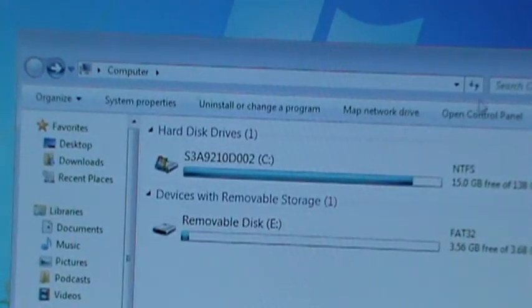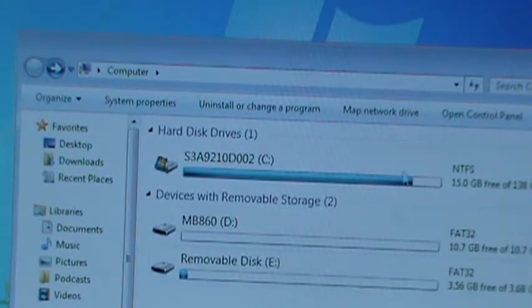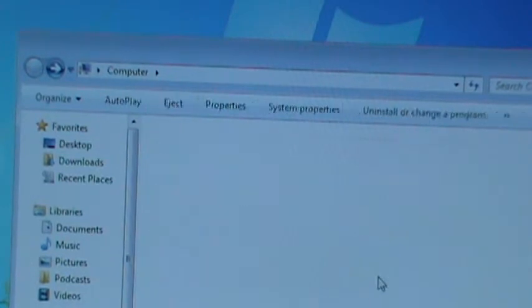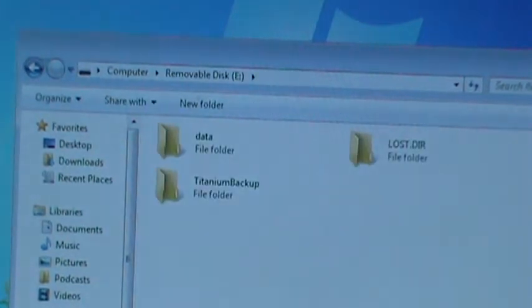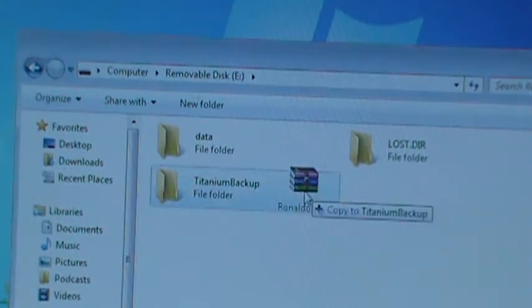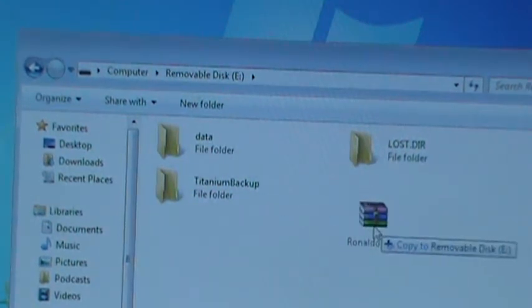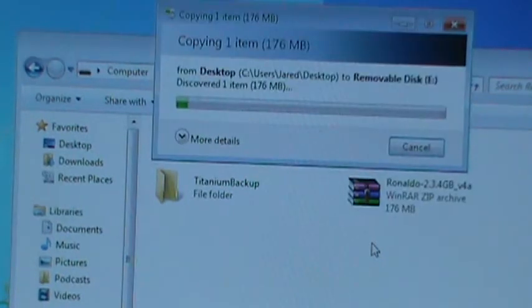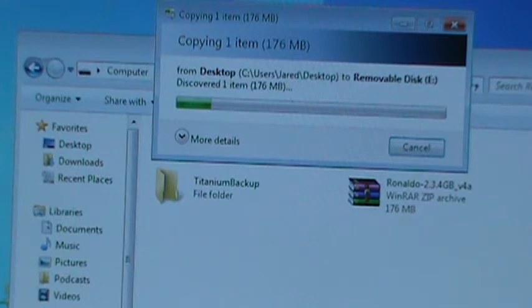I already showed you how to do that. USB connection, we go down to USB mass storage, hit OK. Your phone's going to connect and talk to your computer. Once that's all done, you should go to My Computer.